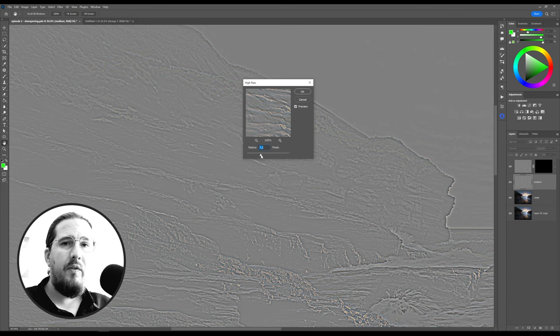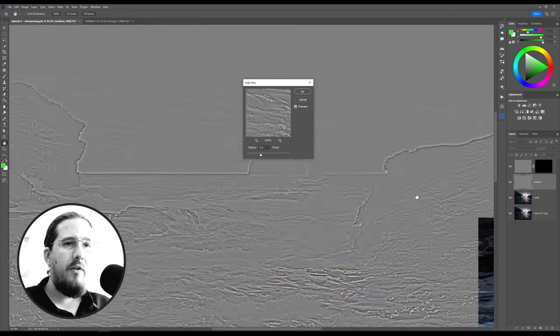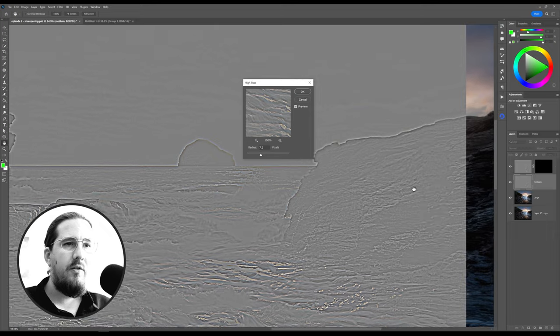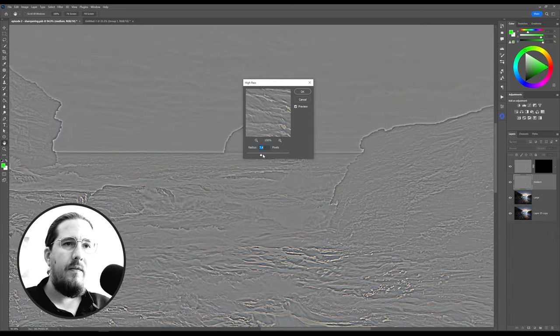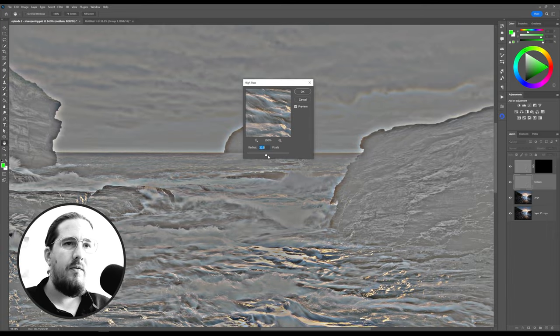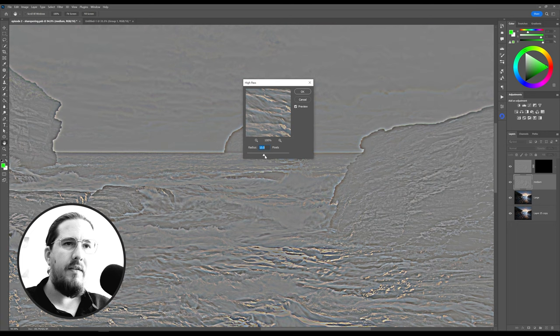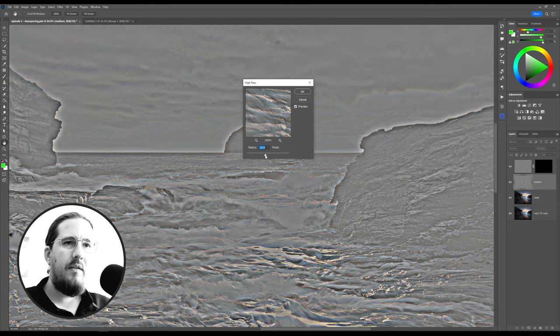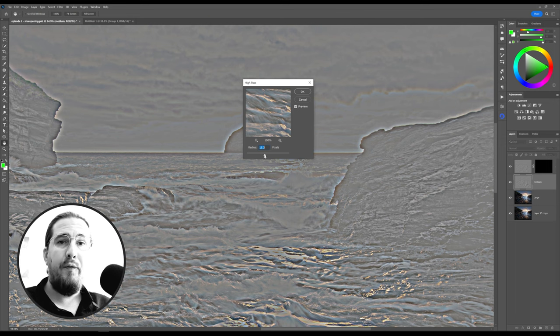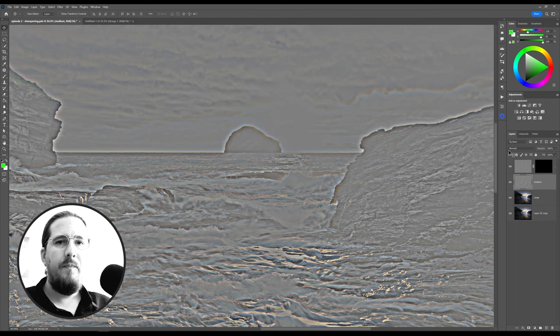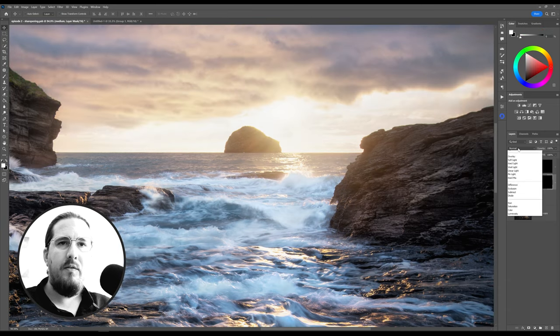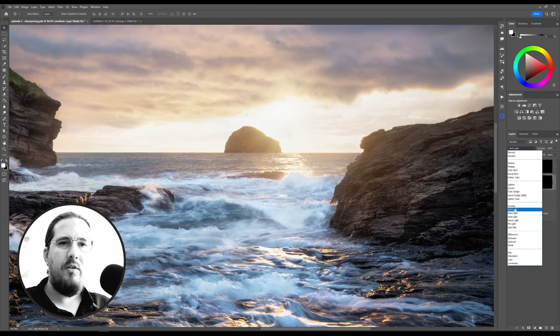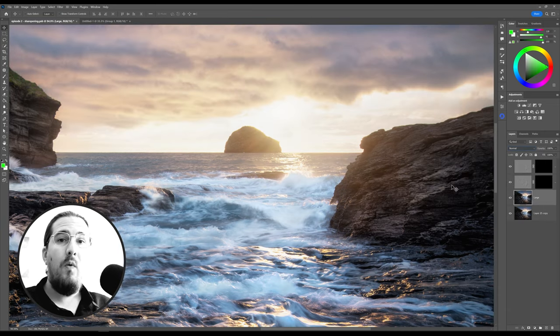Now let's push the radius up because we want to focus on just the midground over here. Let's look at this rock face over here, and just keep going until it starts to take shape a little bit better. I think around 15 seems good. Let's hit OK on that and add a black mask to that and change the blending mode to Soft Light.